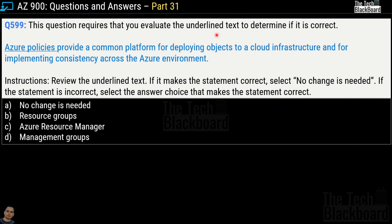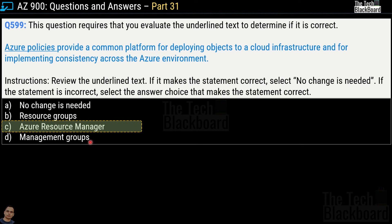Question 599 is another underlined-text question. The statement reads: 'Azure Policies provide a common platform for deploying objects to cloud infrastructure and for implementing consistency across the Azure environment.' The other options are: resource groups, Azure Resource Manager, and management groups. The correct answer is option C, Azure Resource Manager — so the correct statement becomes: 'Azure Resource Manager provides a common platform for deploying objects to cloud infrastructure and implementing consistency across the Azure environment.'